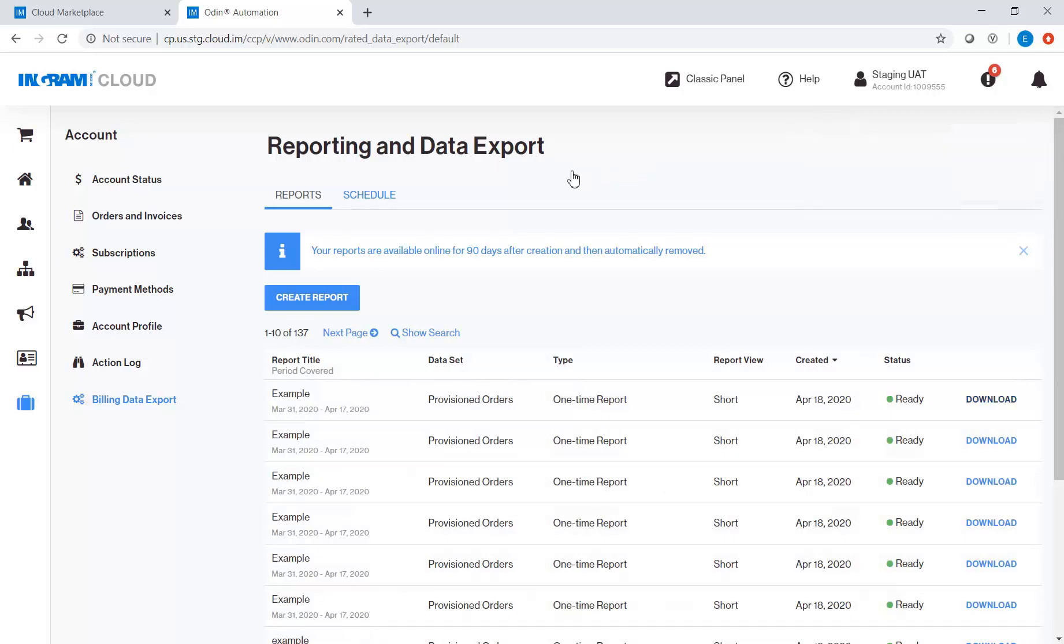As soon as the report is ready, click Download button to view and download the report.